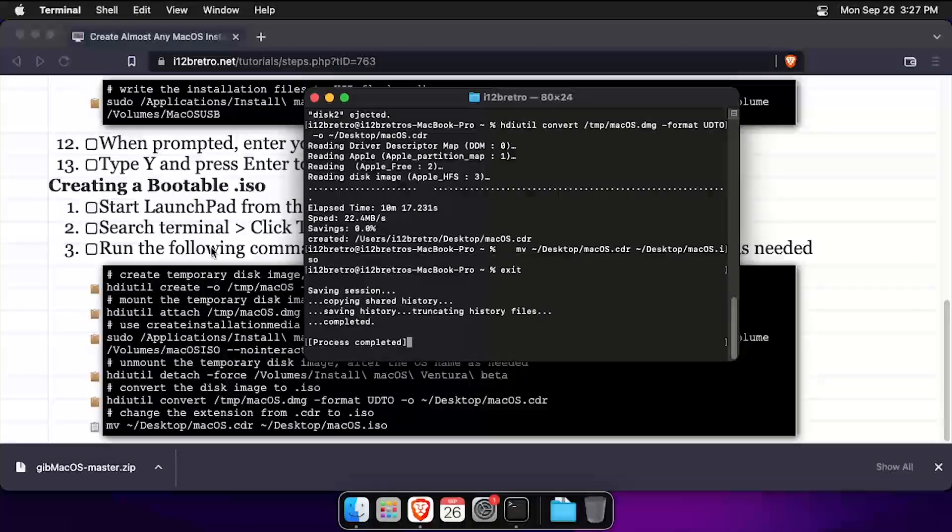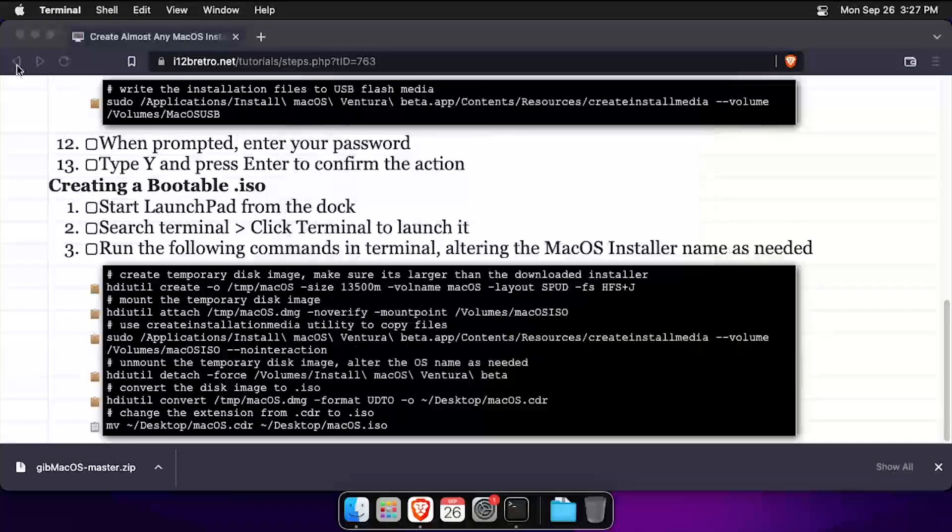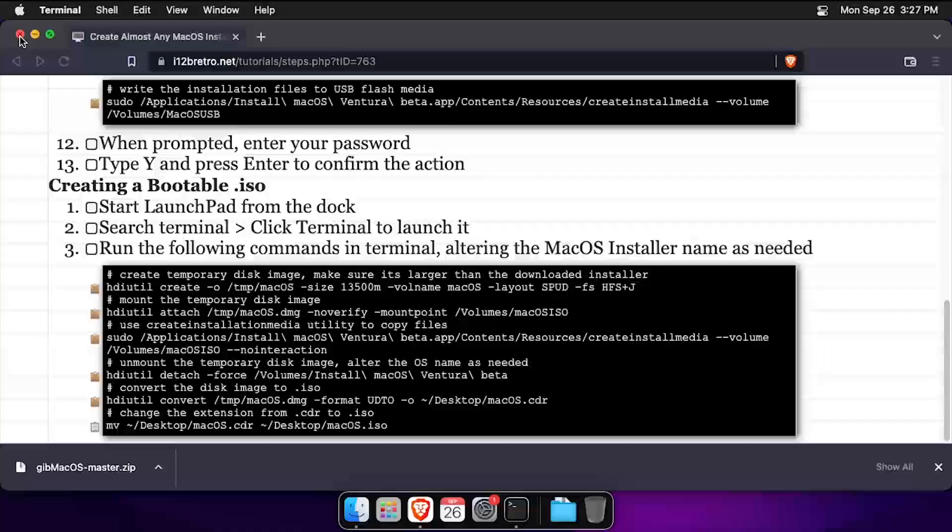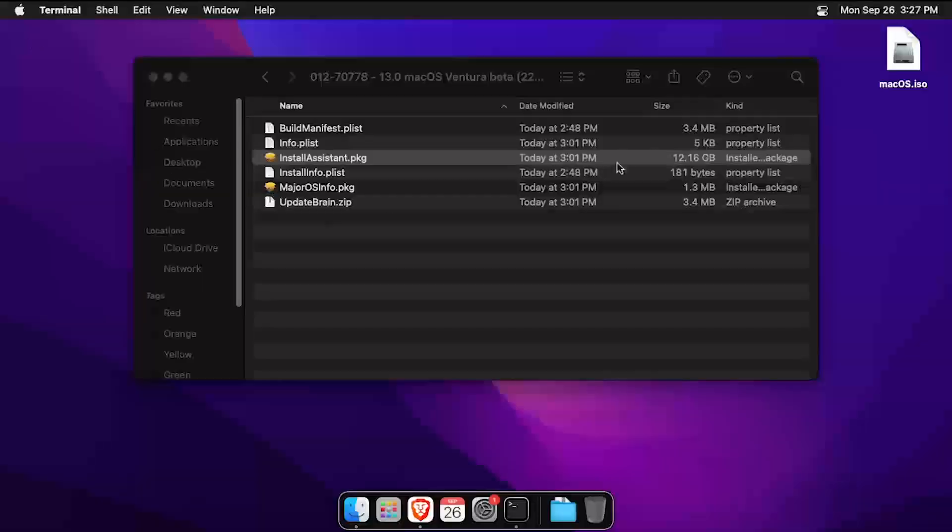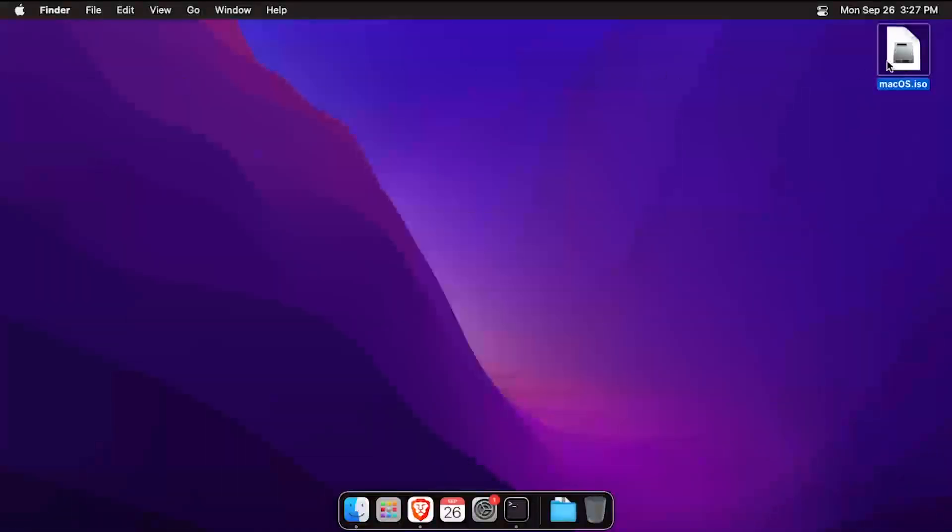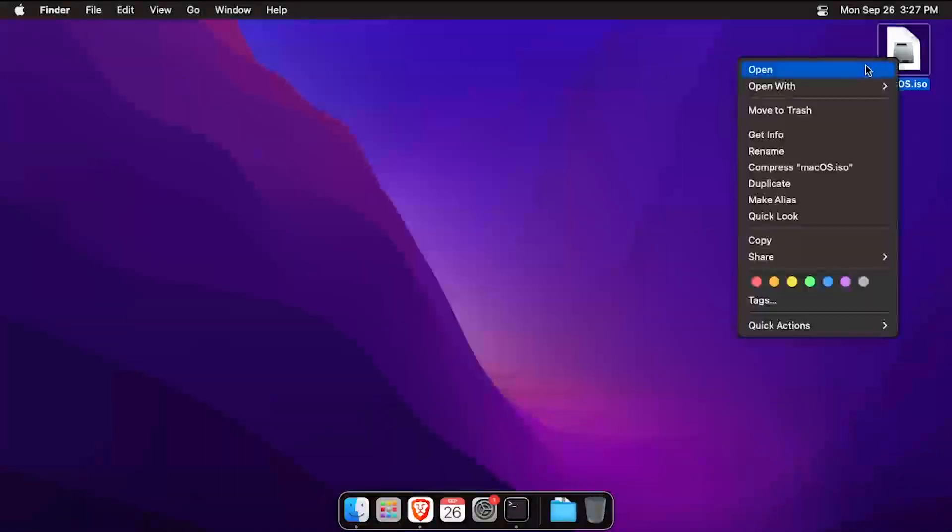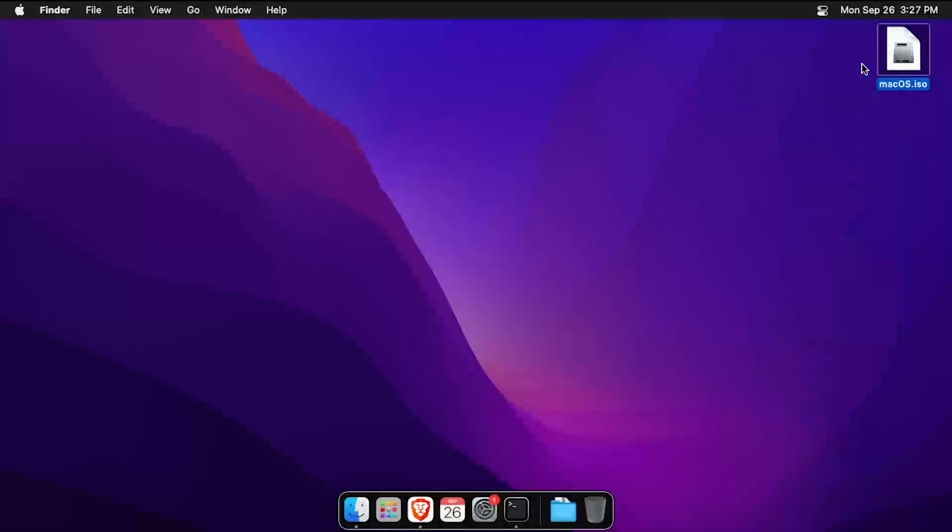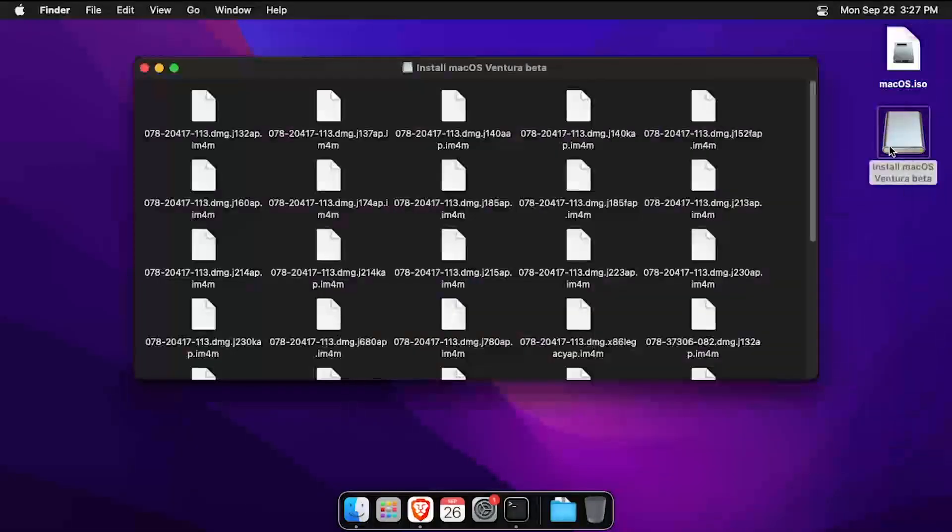Now if we navigate to the desktop, we'll find the macOS installation ISO we created. This is the exact process I used to create the macOS installation ISOs I used to create my macOS VMs.